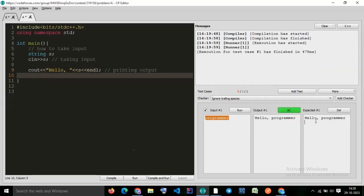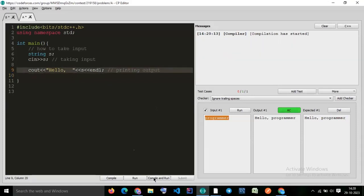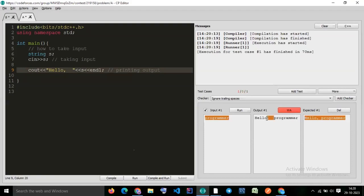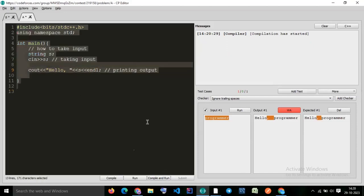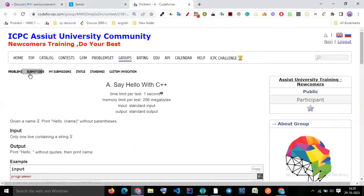We are getting AC because everything matches accurately. But if I make two spaces instead of one, it gives Wrong Answer because it is not equivalent to the expected output. We have two spaces but only one is correct. Always follow exactly what the question says. Now we understand this part — let's submit the code.